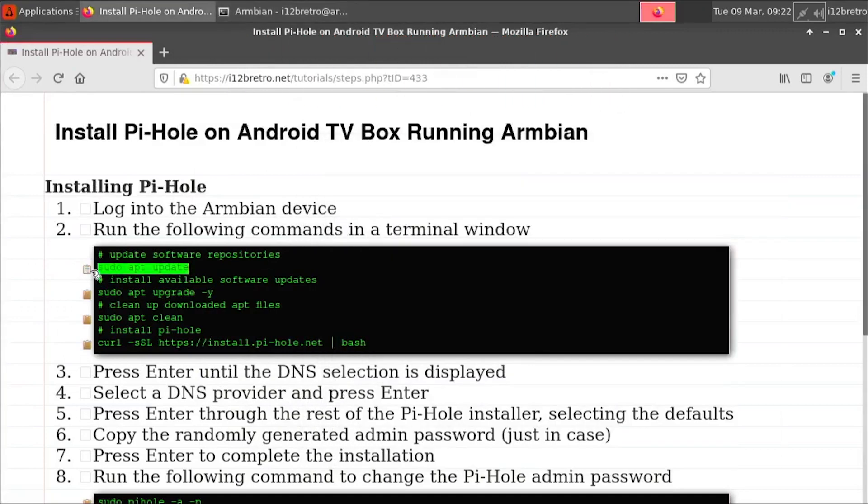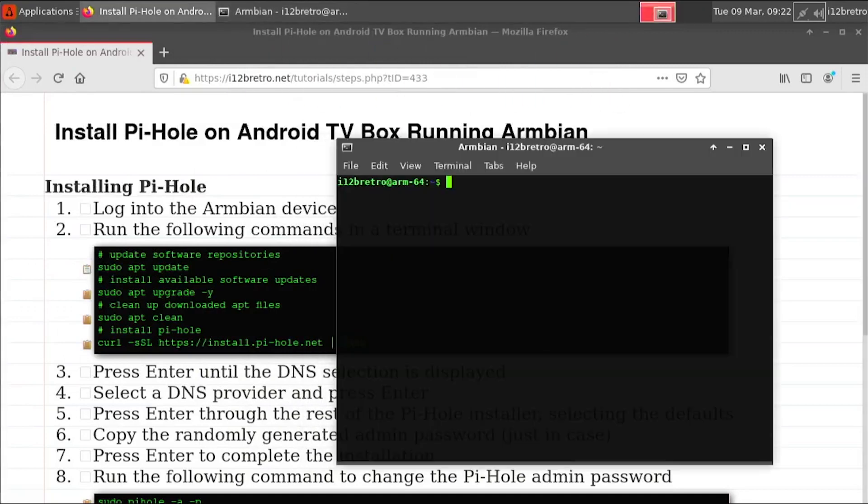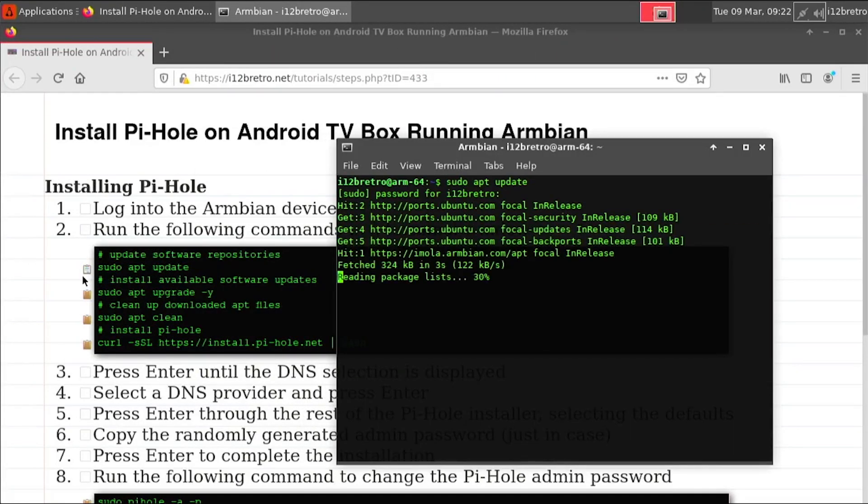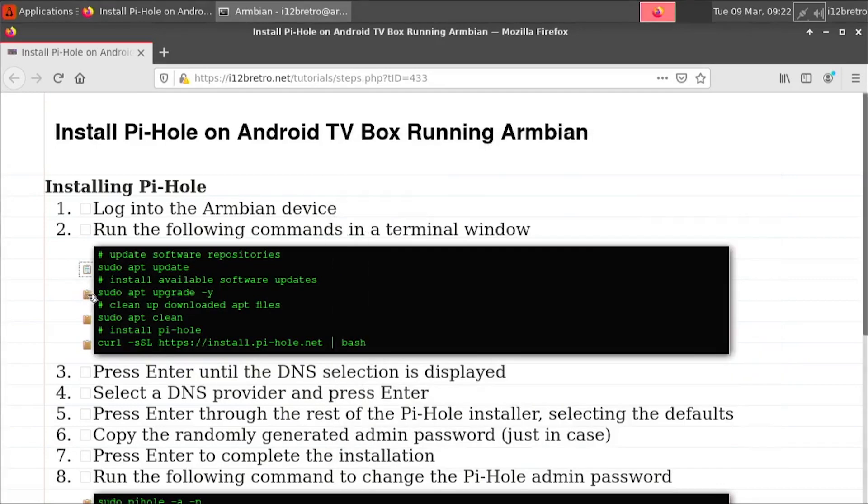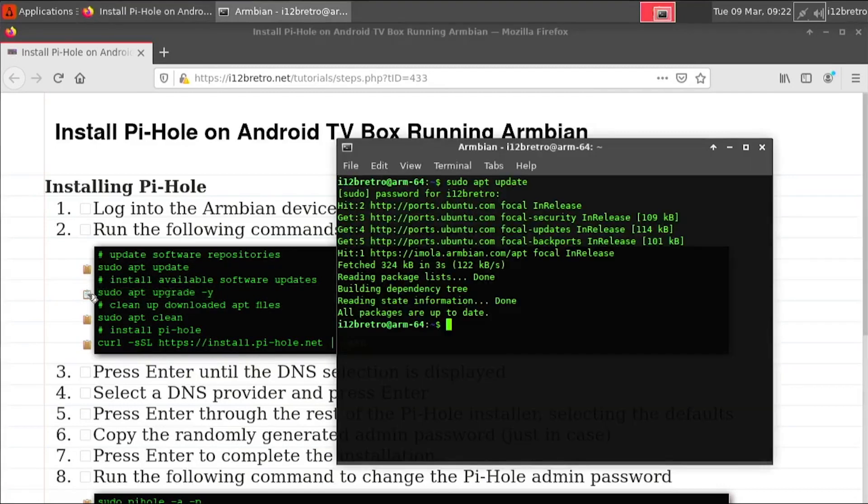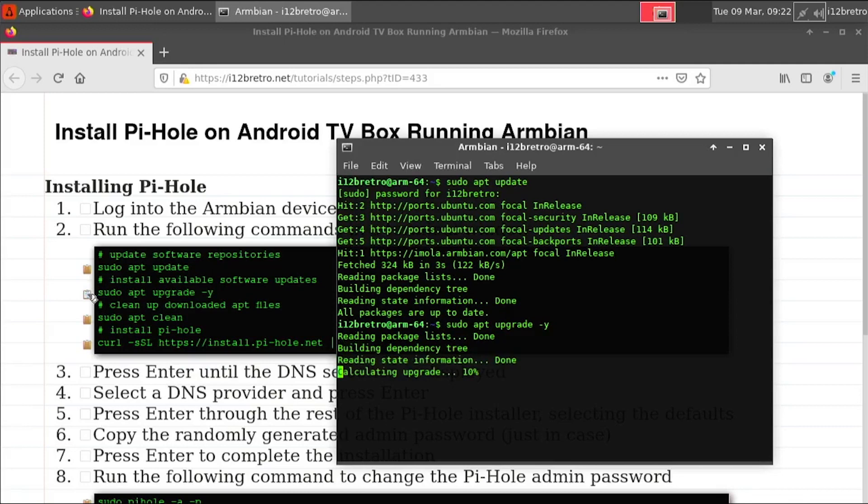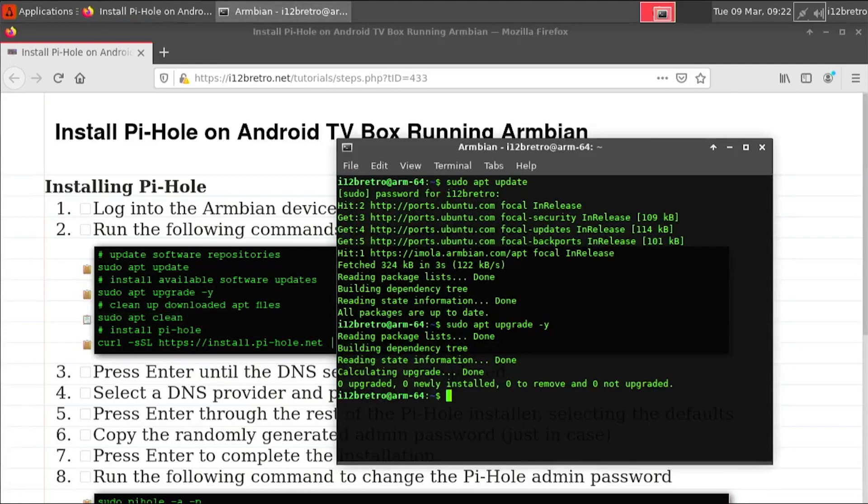To begin, launch a terminal and run sudo apt update to update your software repositories, followed by sudo apt upgrade to install any available updates. Then run sudo apt clean to reclaim any space being used by cached apt packages.